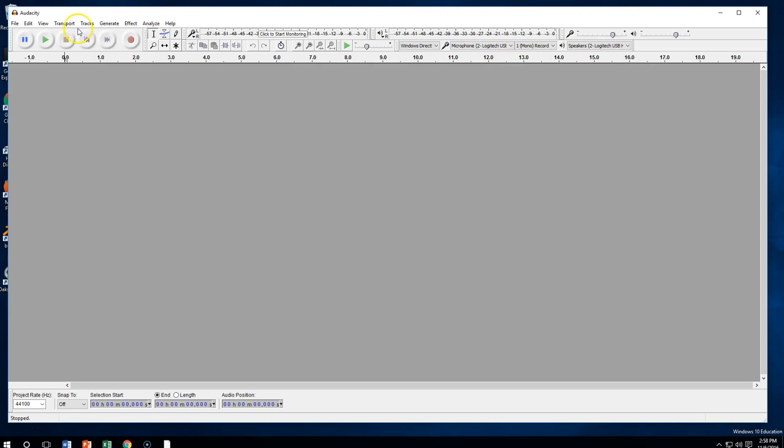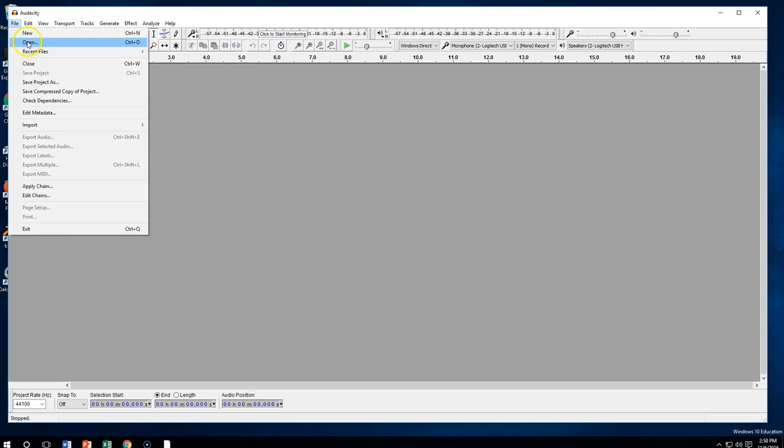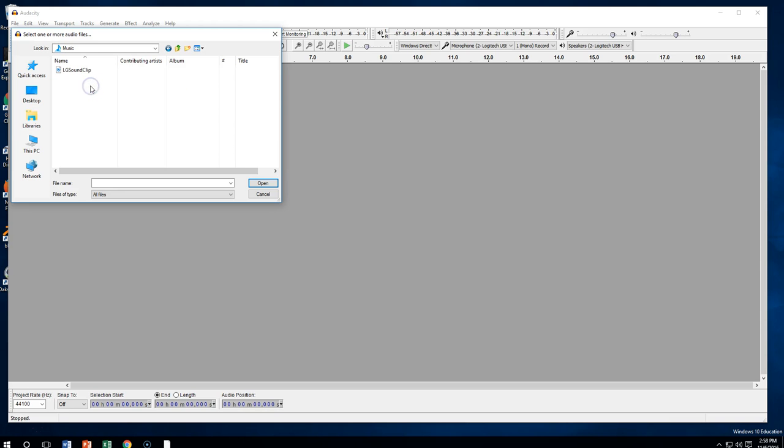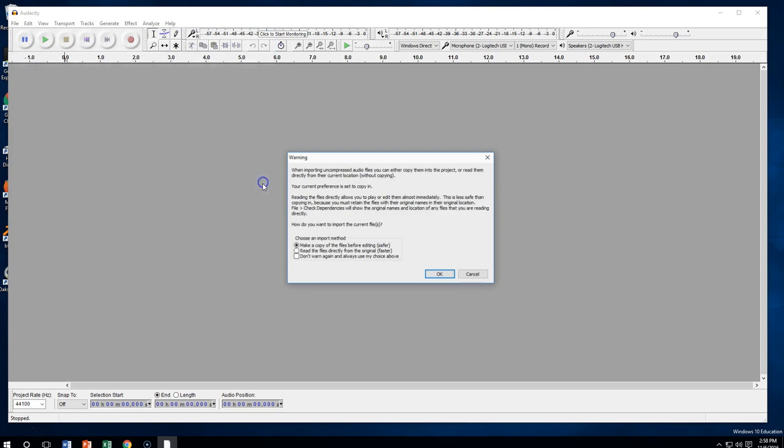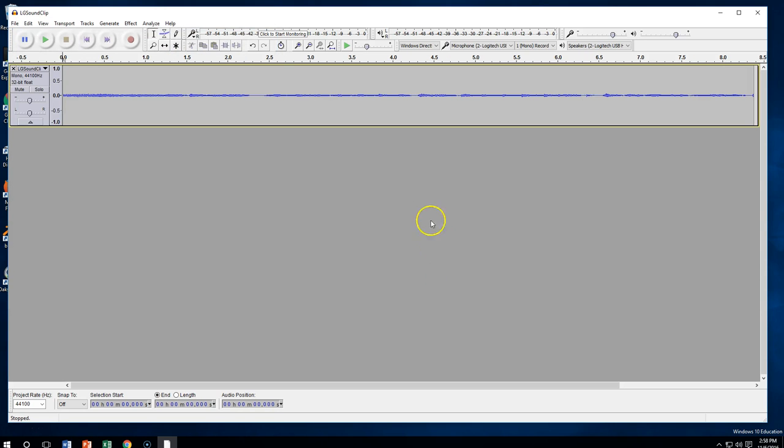So right now go ahead and do a file open and get into your library. Hopefully you moved it maybe somewhere you could find it really easy, maybe like your music library. Here's my LG Sound Clip. I'm going to go ahead and open that up. And yes, I'm going to accept that.